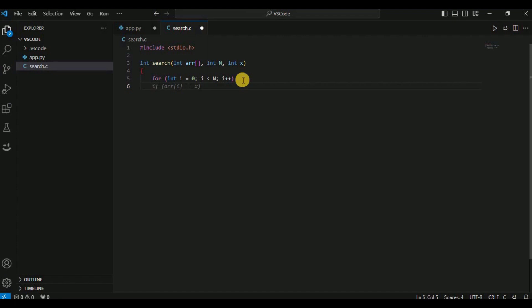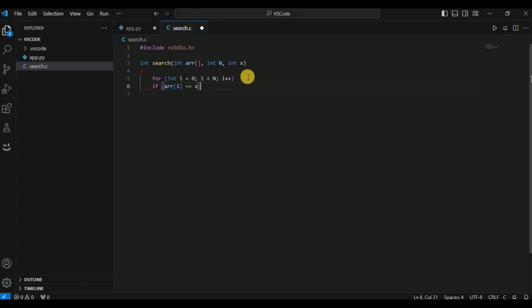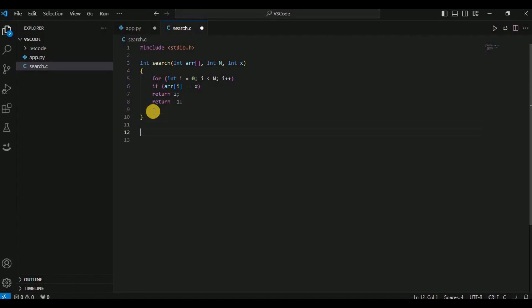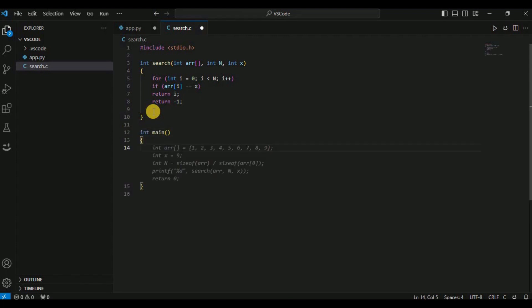If I hit Enter, Cody will automatically understand the code and provide the next suggestion. If the suggestion looks correct, hit Tab to accept it, then hit Enter again to see further suggestions. If the suggestions end, simply close the function, and once you hit Enter Cody will suggest creating the main function.